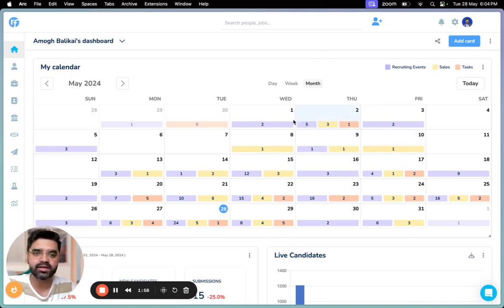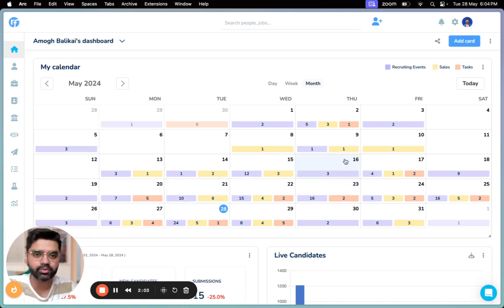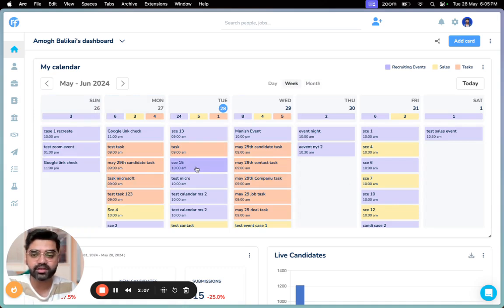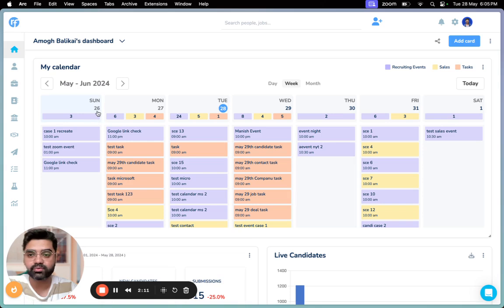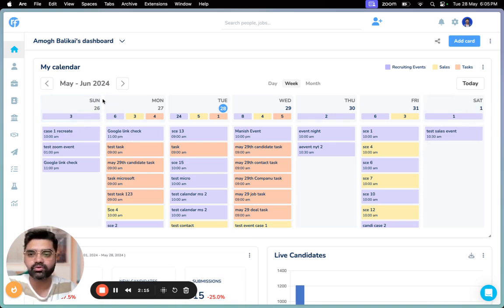If you click on week view, this is how the calendar looks like, showing you all the events and tasks lined up for the week starting from 26th May to 1st June. The calendar view for the week is from Sunday to Saturday.